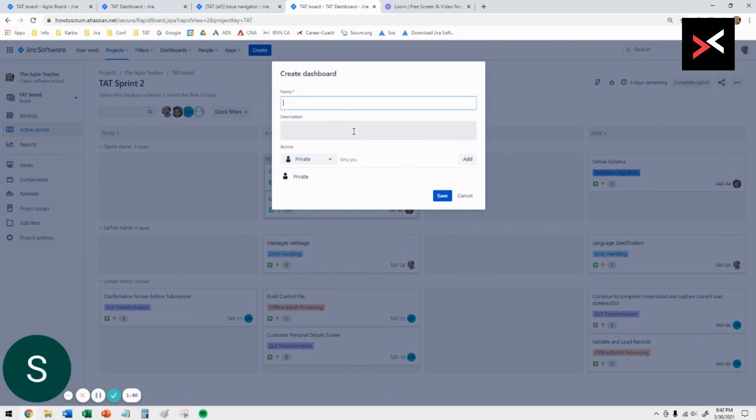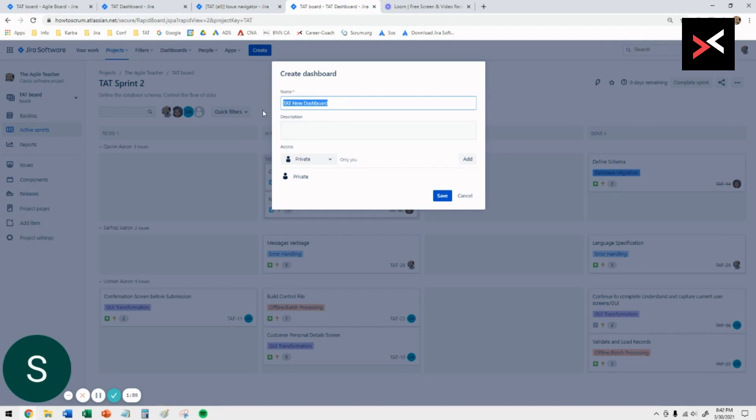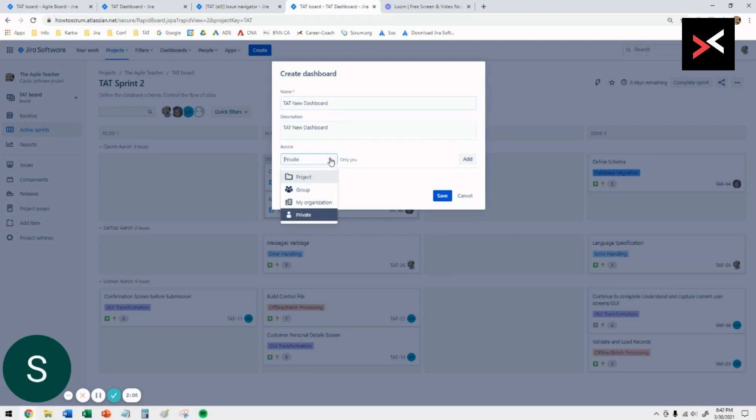You can say your project name and the name of the dashboard so that everybody knows this is the one they should be looking at. Don't just call it dashboard because there'll be so many out there. For the description, you want to describe the project itself and maybe the team who's involved.